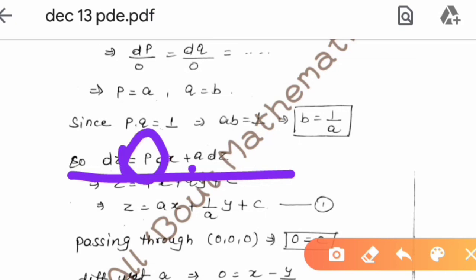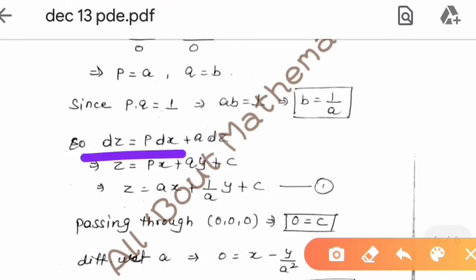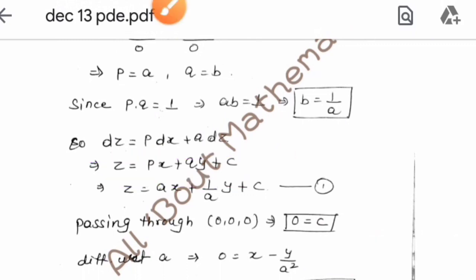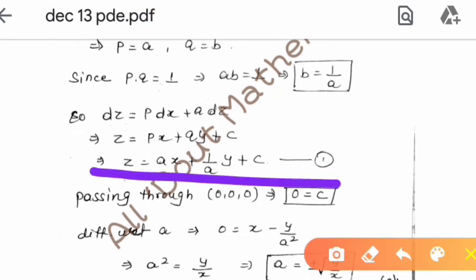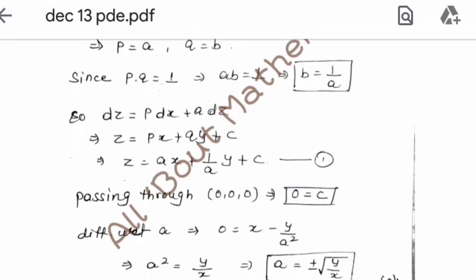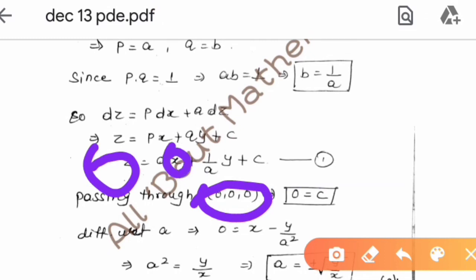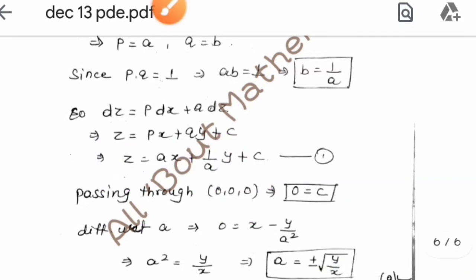Applying the initial condition: the surface passes through (0, 0, 0), so x = 0, y = 0, z = 0 gives c = 0. So z = ax + (1/a)y. To find the singular solution, differentiate with respect to a and set to zero: x - y/a² = 0, giving a² = y/x, so a = ±√(y/x).